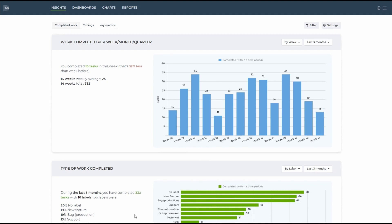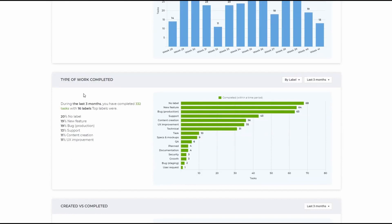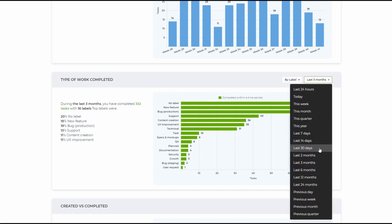This section consists of three tabs: completed work, timings, and key metrics. The first tab lets you find out, for example, what type of work has been completed in the last three months or any other time frame.